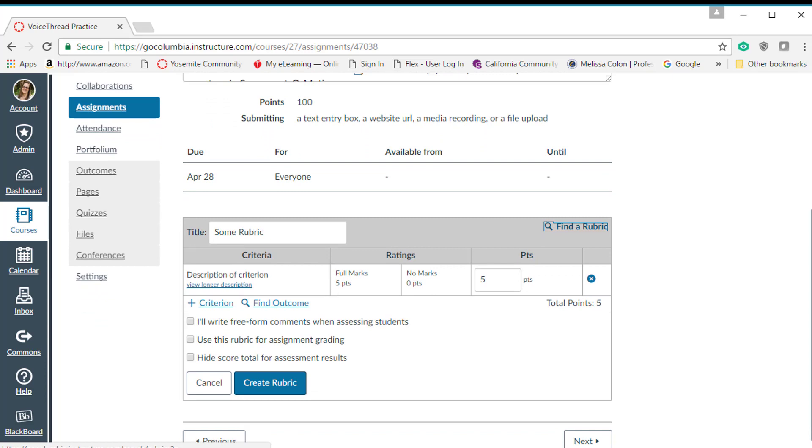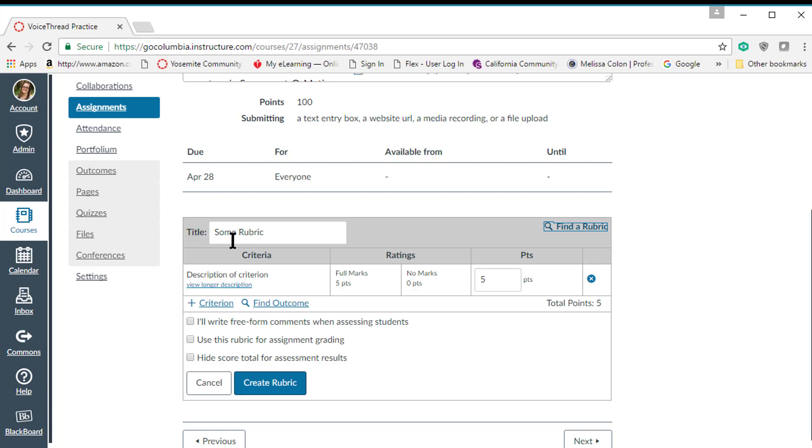Now for some of us, we have rubrics already created and we can click on find a rubric and bring that into the assignment. If we do not have a rubric already created, we can start filling out some of the information including adding new criteria.